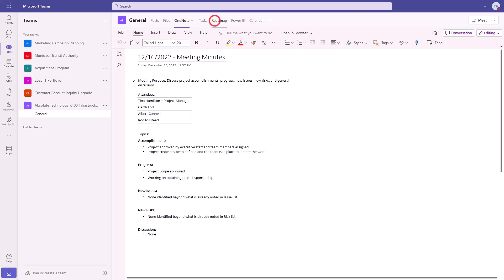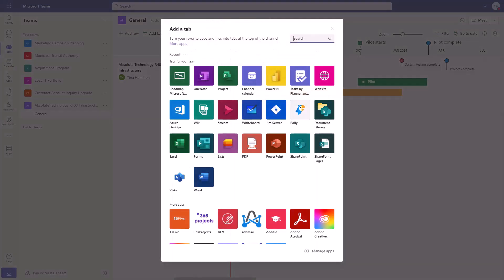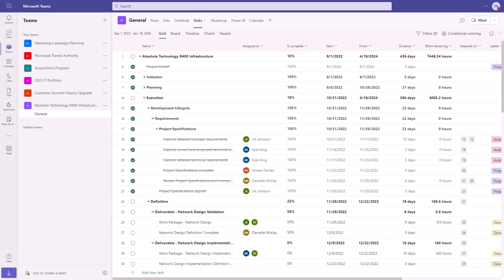The project manager can also create a roadmap for the project to visually communicate progress and status to leadership. With a dedicated channel for the project, the team has everything they need in one place. Additional tabs can be added for the project calendar, reporting, key presentations, surveys, wikis, and whiteboards, and a lot more — all of this in addition to the tasks from Project for the Web.